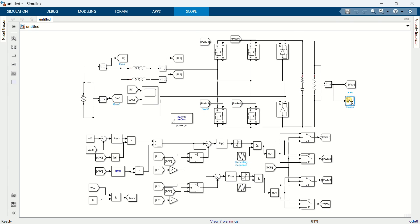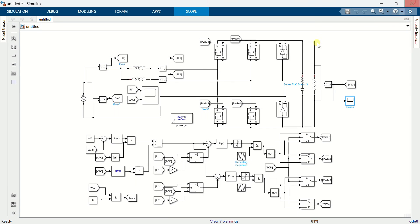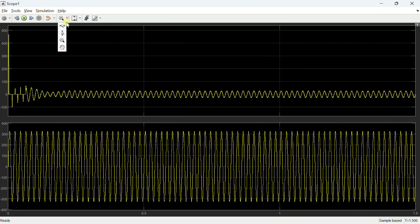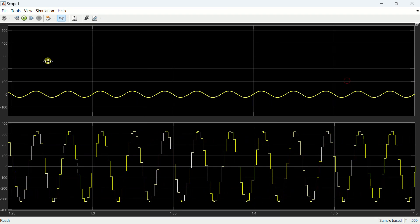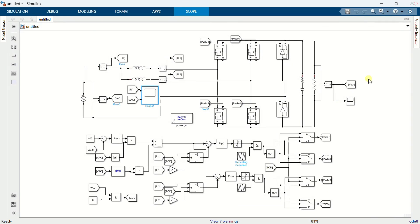Open the scope to view the output voltage. This is the DC output voltage, which is regulated at 400V. This is the input voltage and current — the current looks sinusoidal and is aligned in phase with the voltage, meaning the power factor is unity, so the PFC circuit works fine. This is the end of this presentation. Thanks for watching.